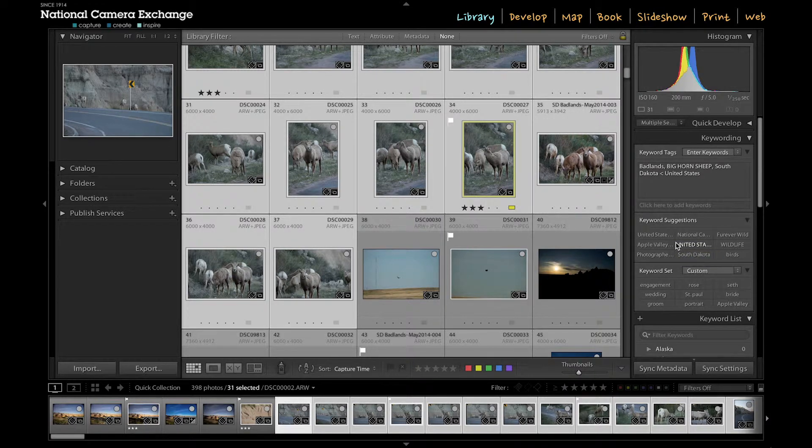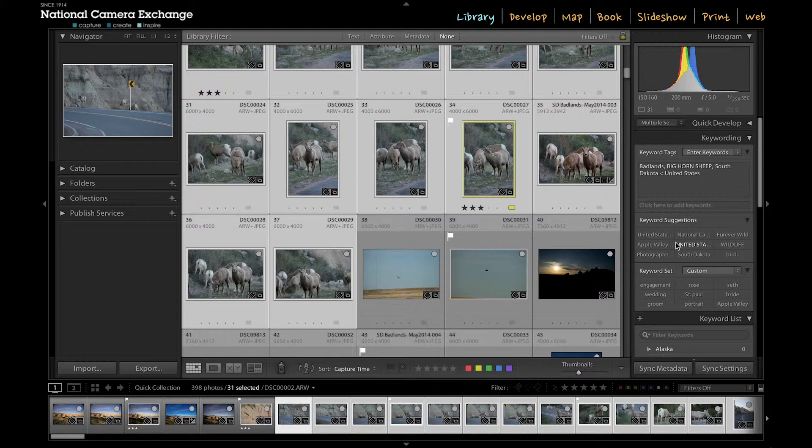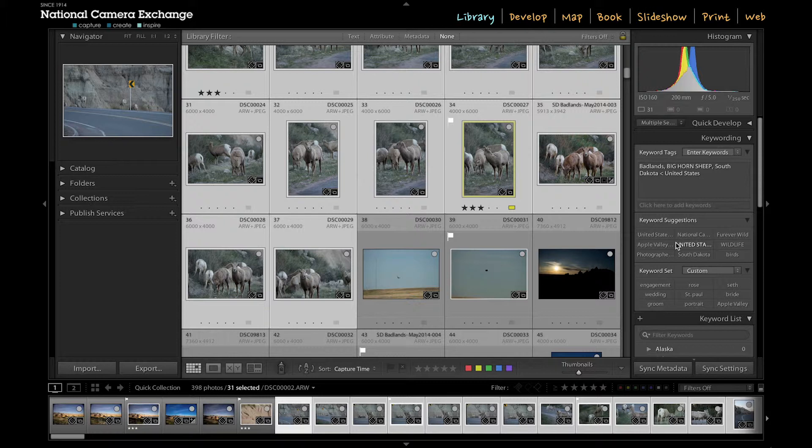I will go through and keyword them as landscape. I might keyword them as overall colors. So if I have a lot of blues and greens, I might use blue and green as a keyword. And I'd get really specific.